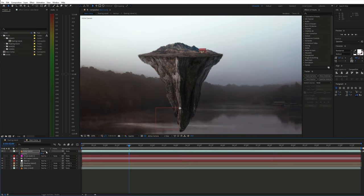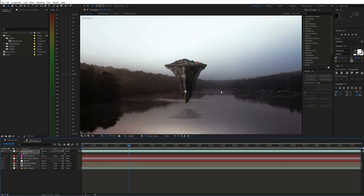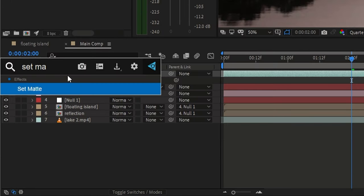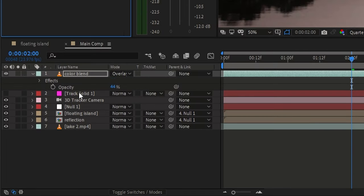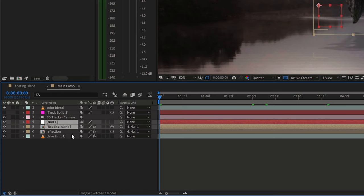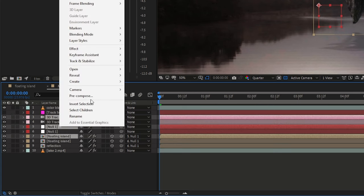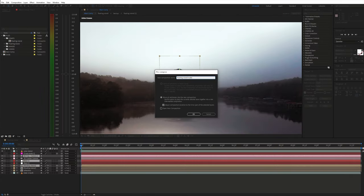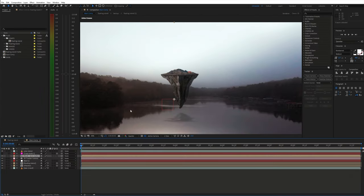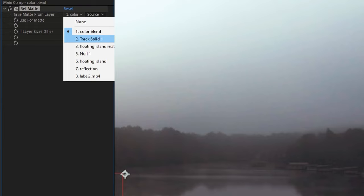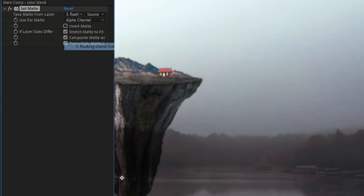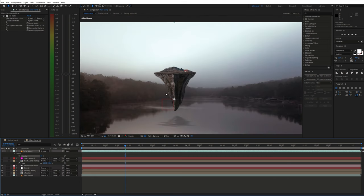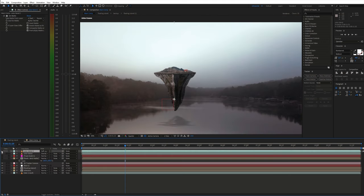So we get this, but we want only the island to be affected by this color blend layer. To achieve this search for the set matte effect and apply it to the color blend layer. However, before we can use the island as our matte we need to pre-compose it, again with the camera. Now in the set matte effect select the island pre-comp. Then adjust the opacity or you can also try different blending modes.